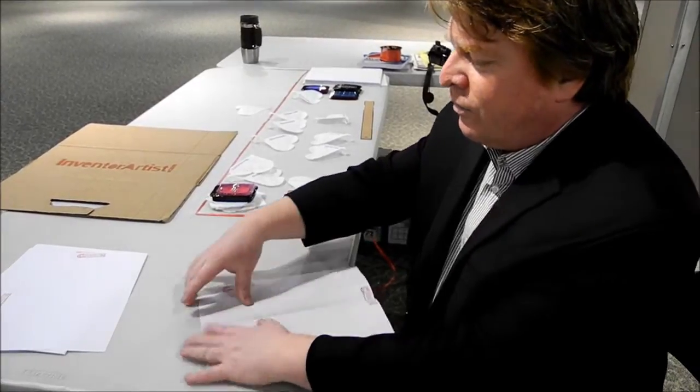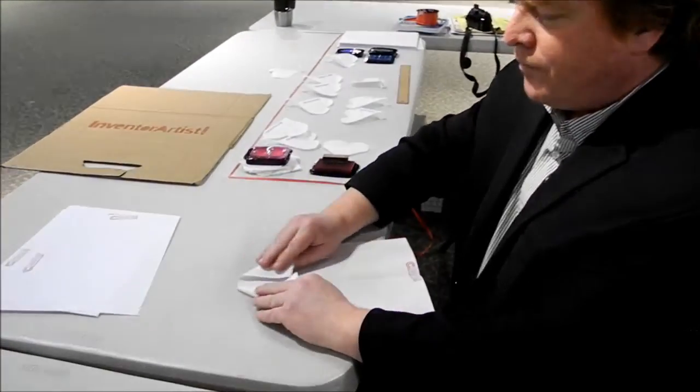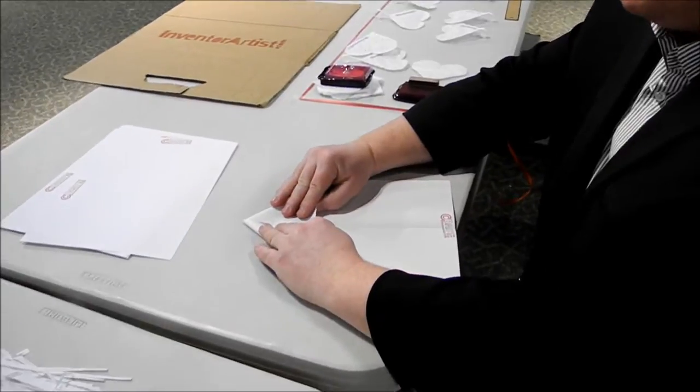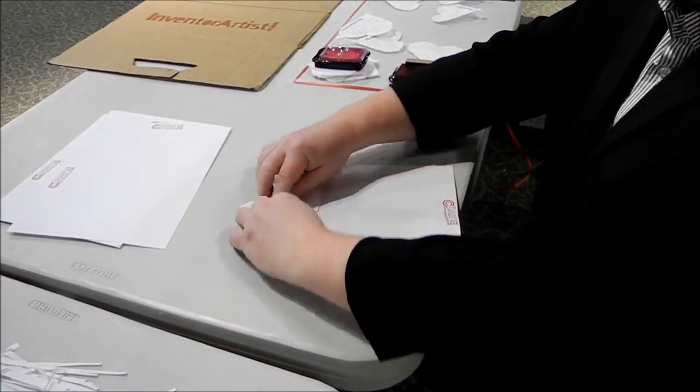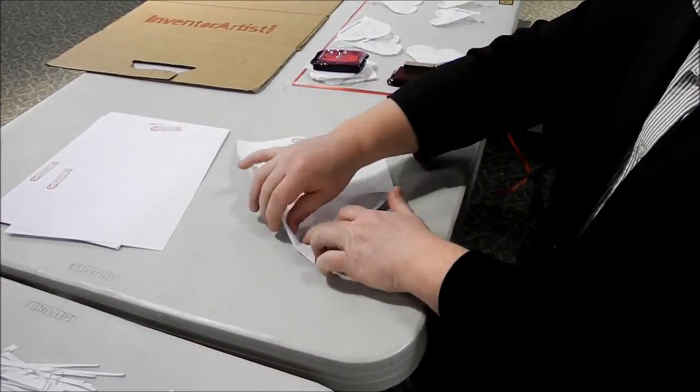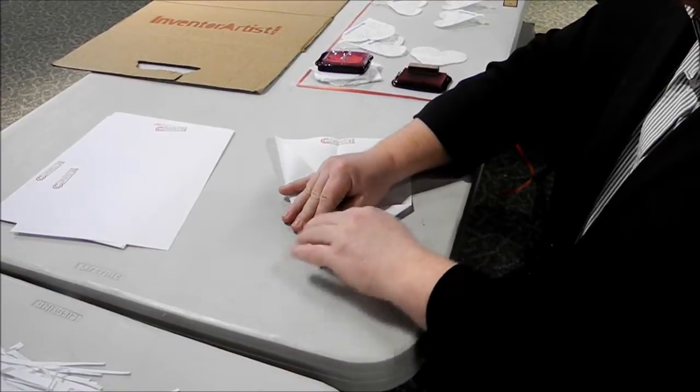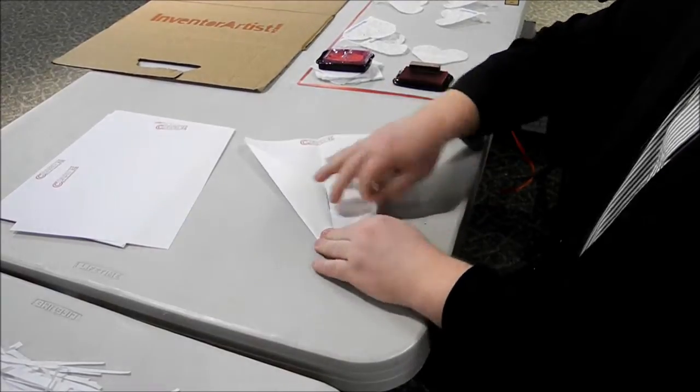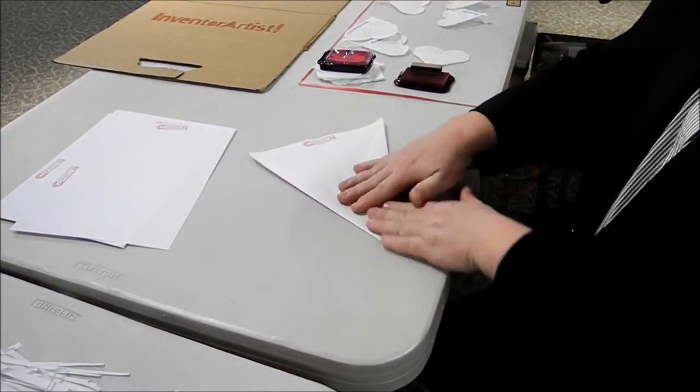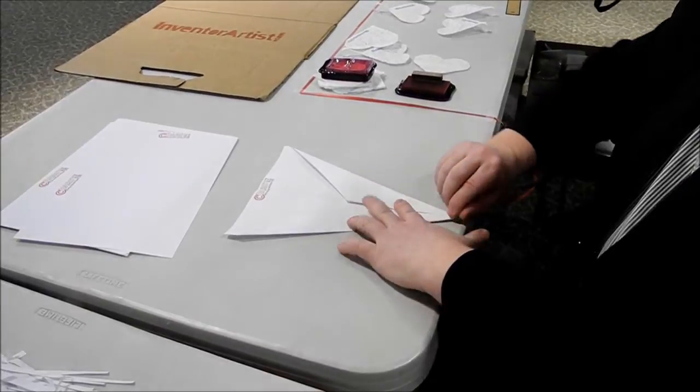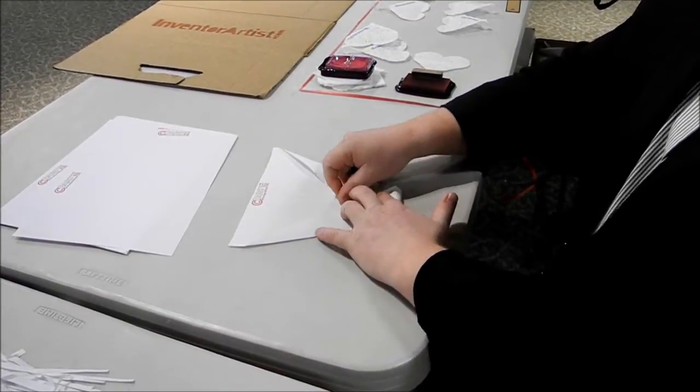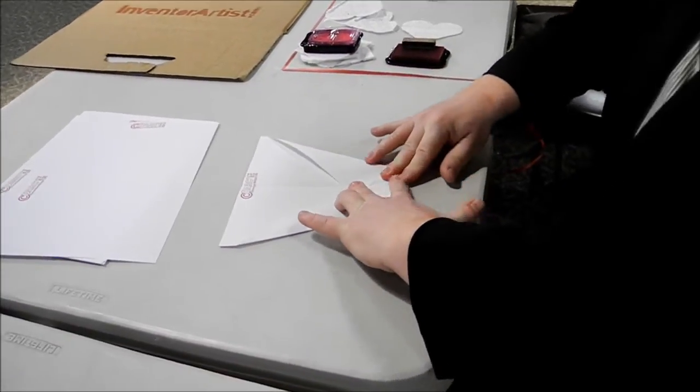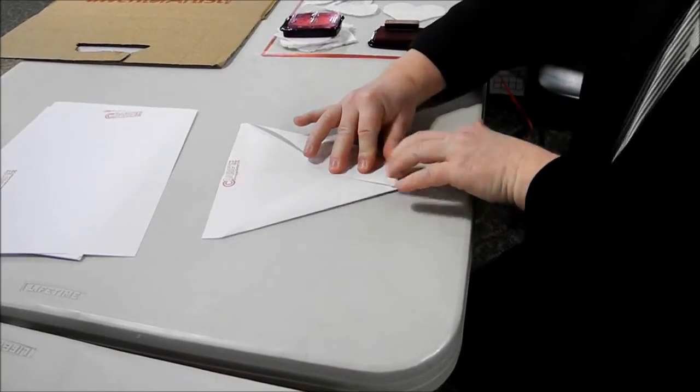I'm going to do just the traditional paper airplane fold for the front. And then the second traditional one from the traditional paper plane. Now, what I'm doing differently is I'm going to take the point and fold it in so that the plane is blunt.